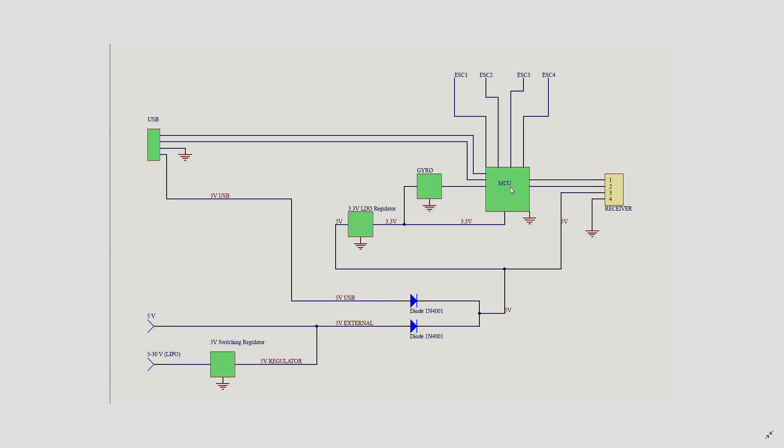The MCU can be killed if you apply LiPo voltage on any of the signal lines, ESC, receiver or serial connections. This 3.3V regulator I haven't seen broken, because most of them have over current protection. And if the MCU goes bad, and this 3.3V line goes to ground, the regulator will get hot, but most of the time it will survive.